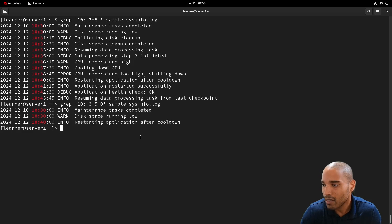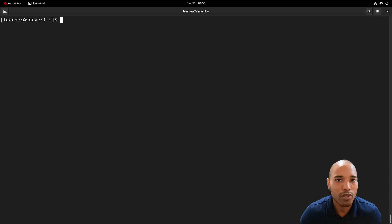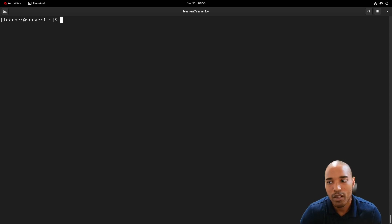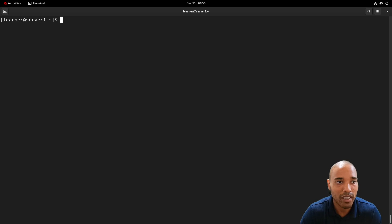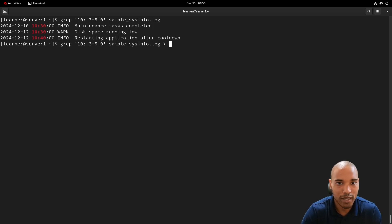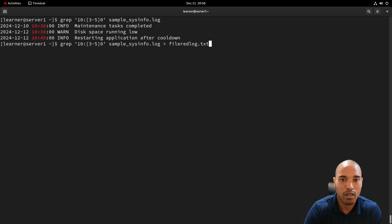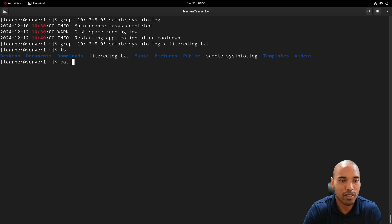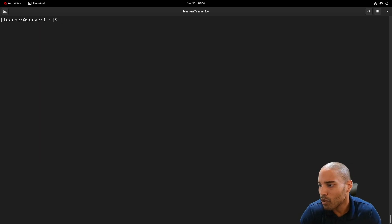That covers some basics to get you going. Grep is really powerful with many different combinations — especially useful when reading logs and you want a specific date, time, or field. Remember, you can pipe grep output into a file, like 'grep ... > filtered_log.txt', so you have that information saved for sharing with the team or reviewing later.